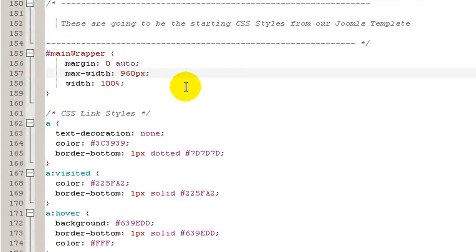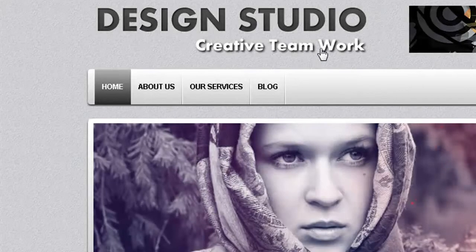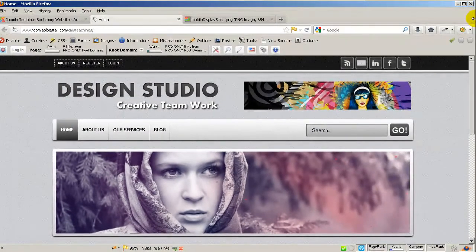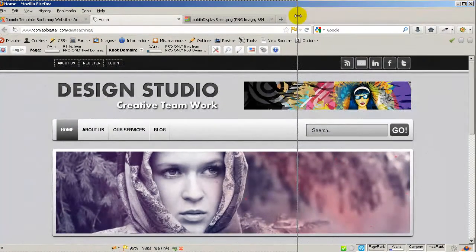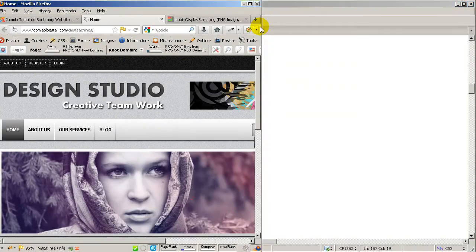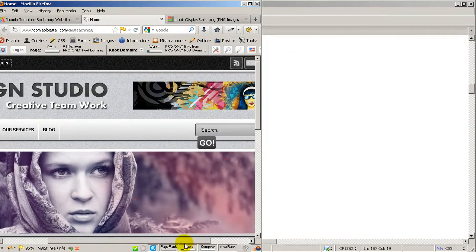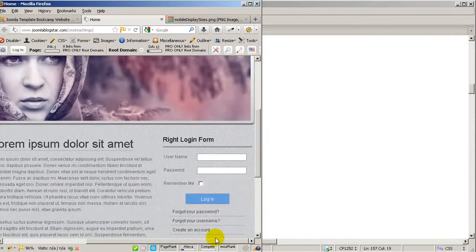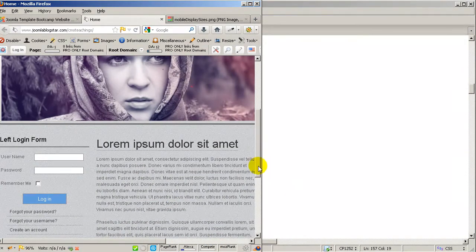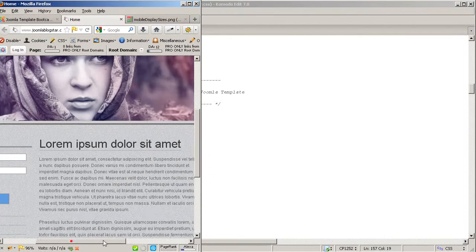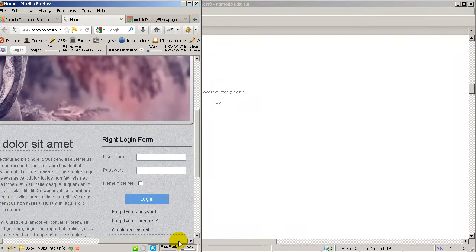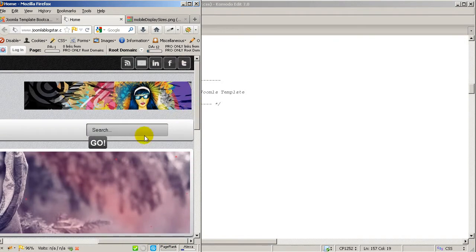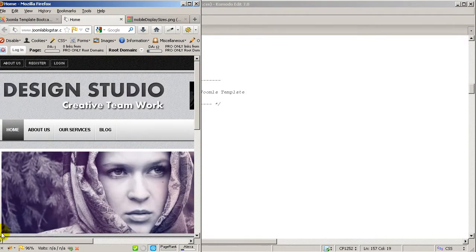Let me show you how this works. Going back and pressing Ctrl+S, if we reduce the size of the Firefox browser window — did you notice? Nothing happened, everything remains the same. The only thing changing is the search button which moves down, but the rest of the layout stays consistent.